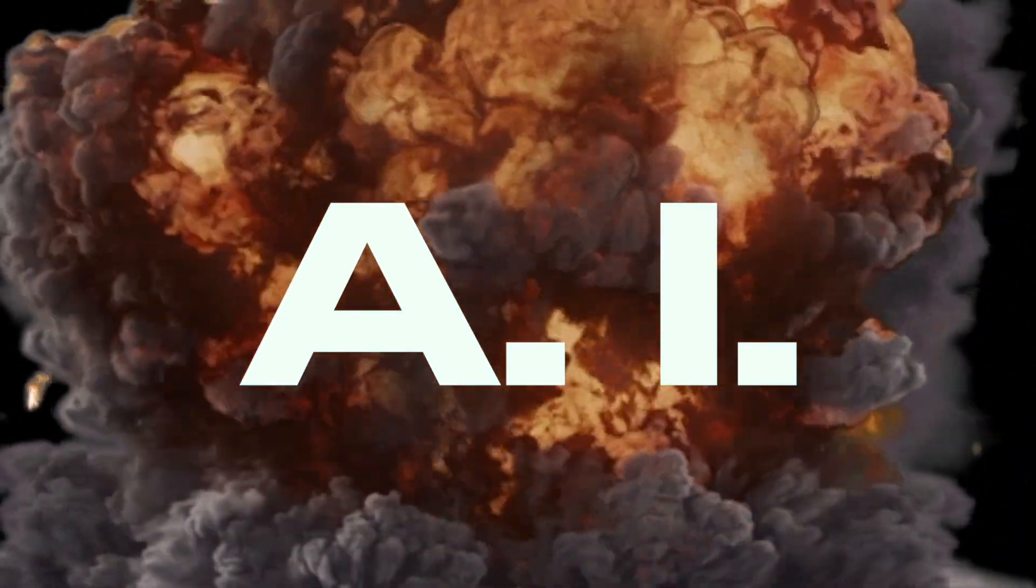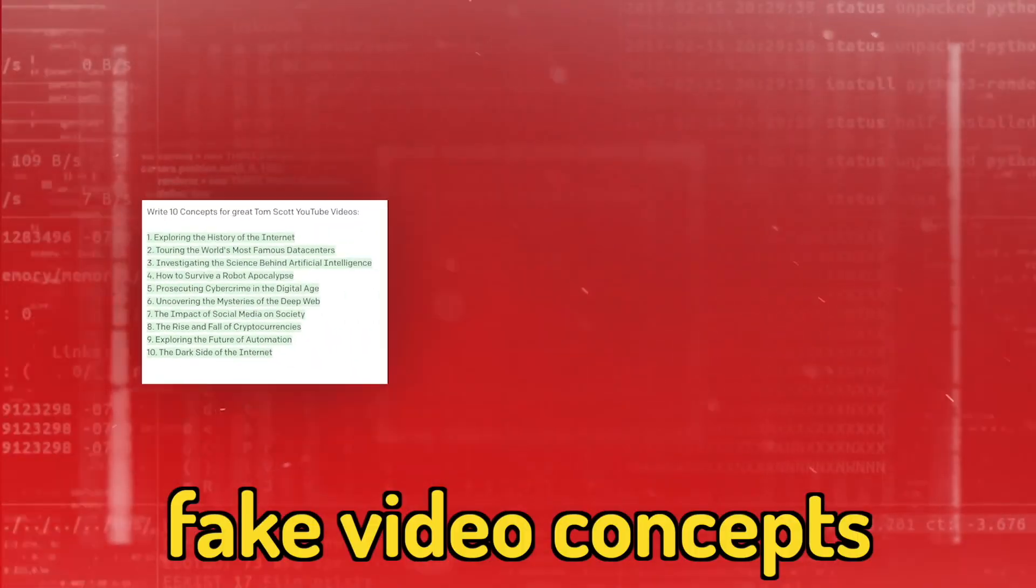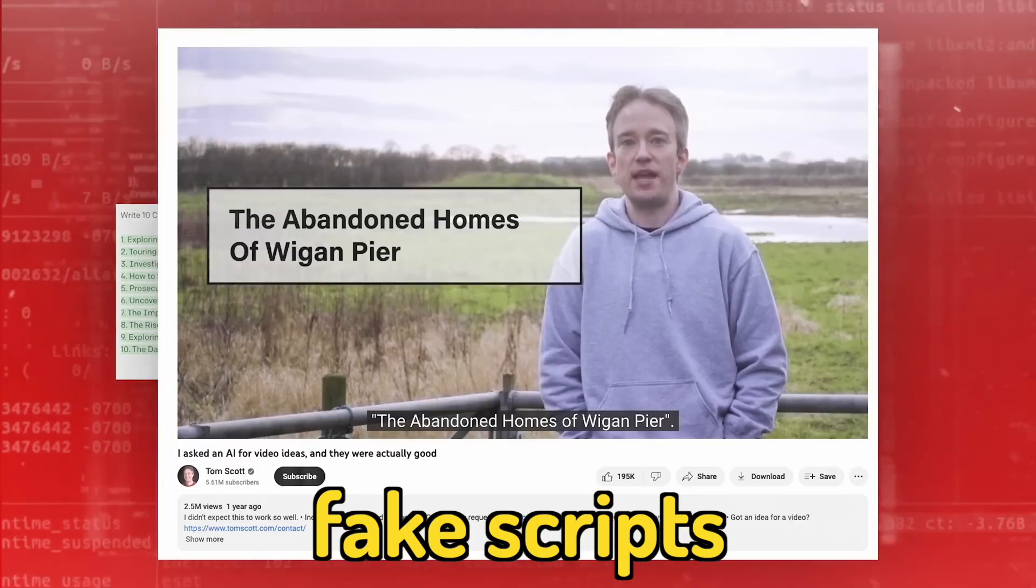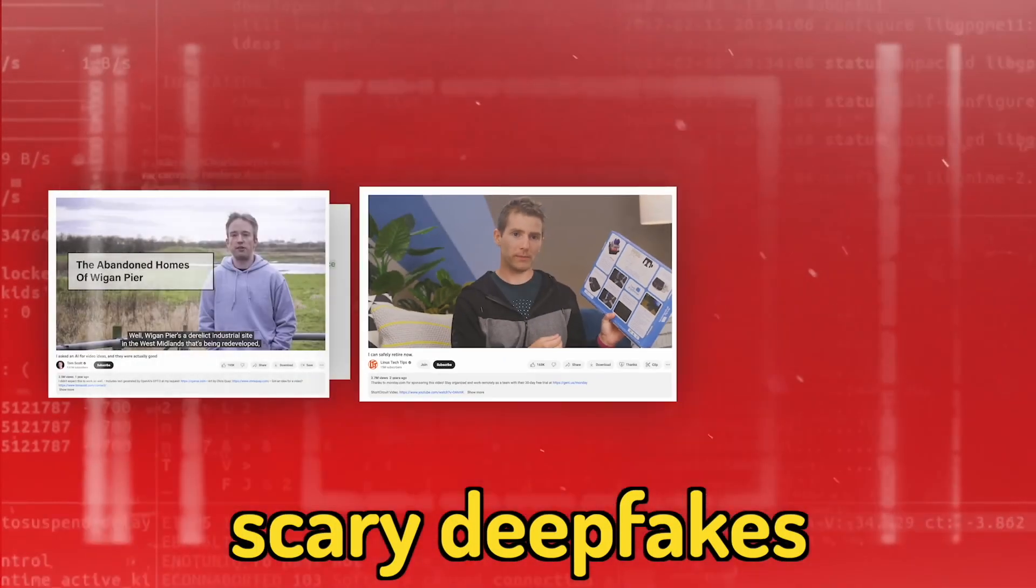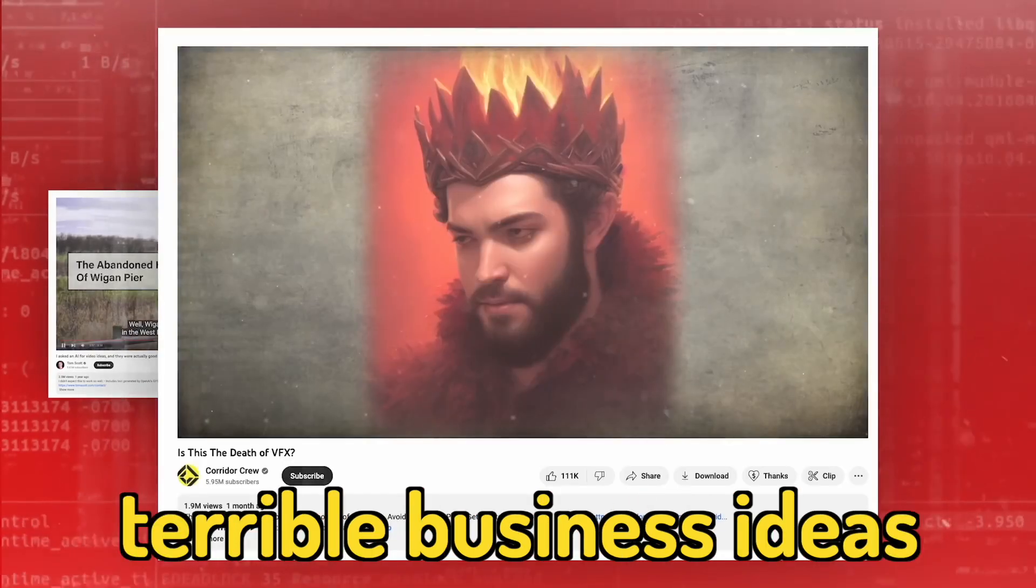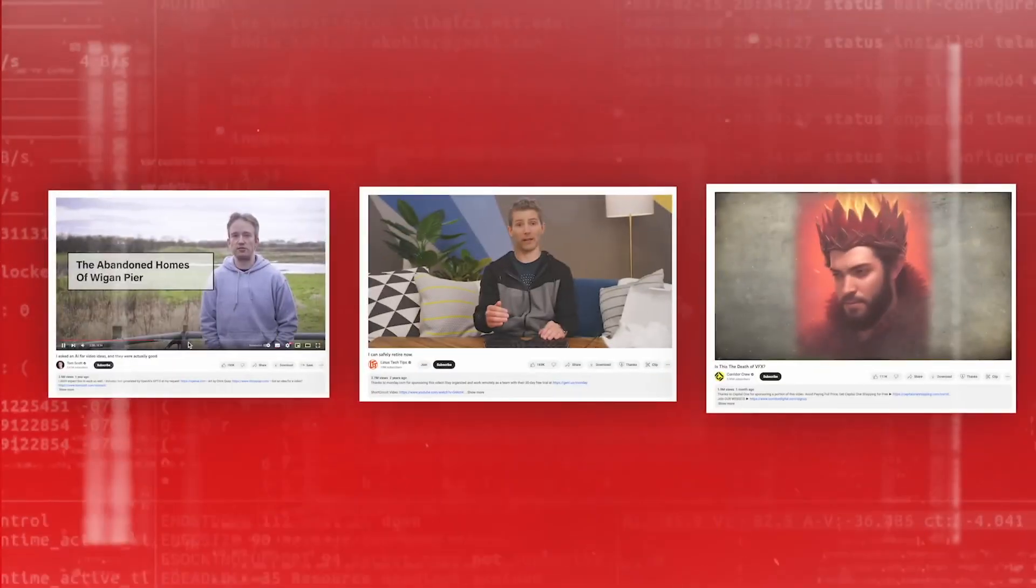AI has generated everything from fake video concepts, fake scripts, scary deepfakes, and terrible business ideas, but can AI make an entire game from scratch?